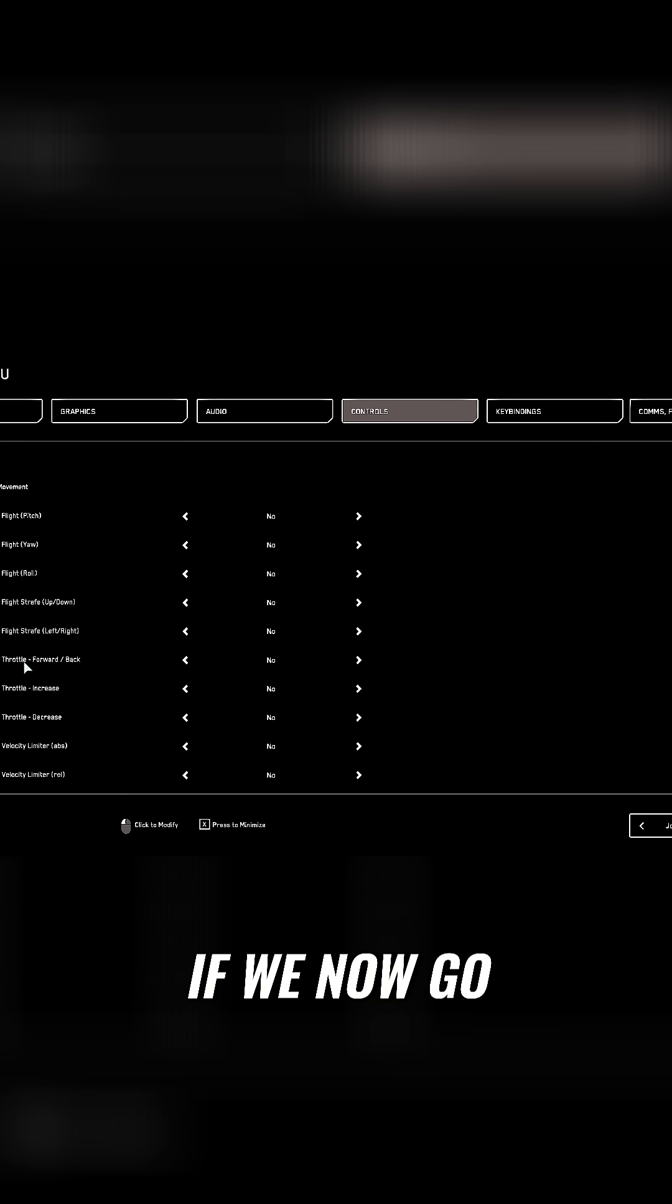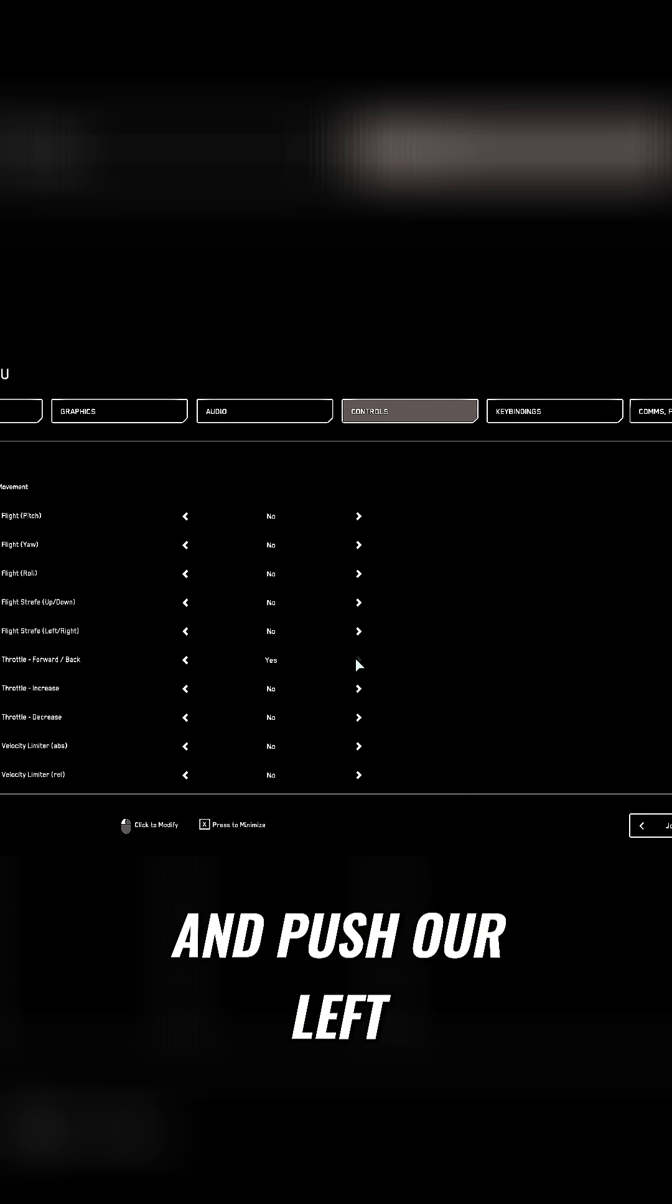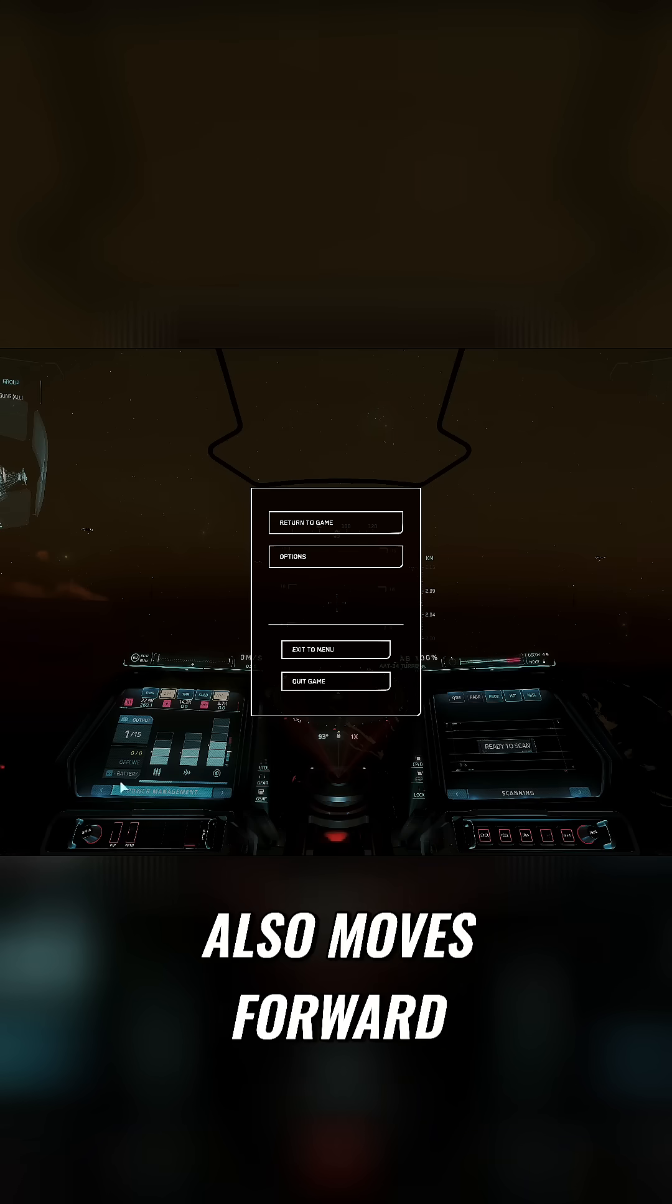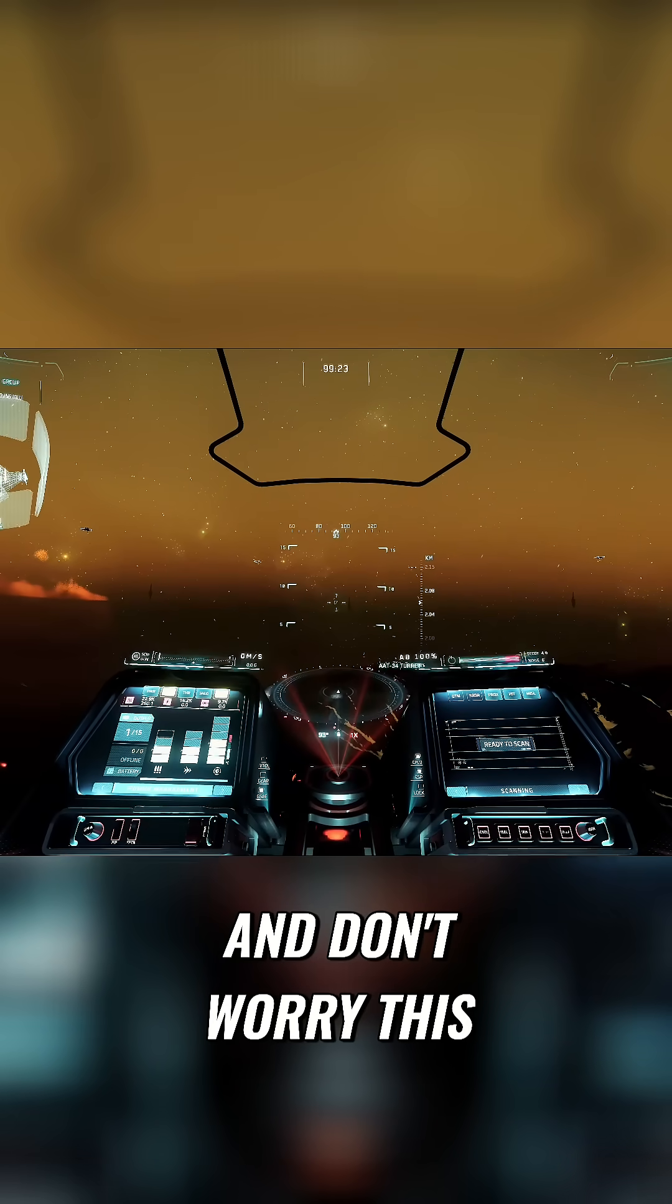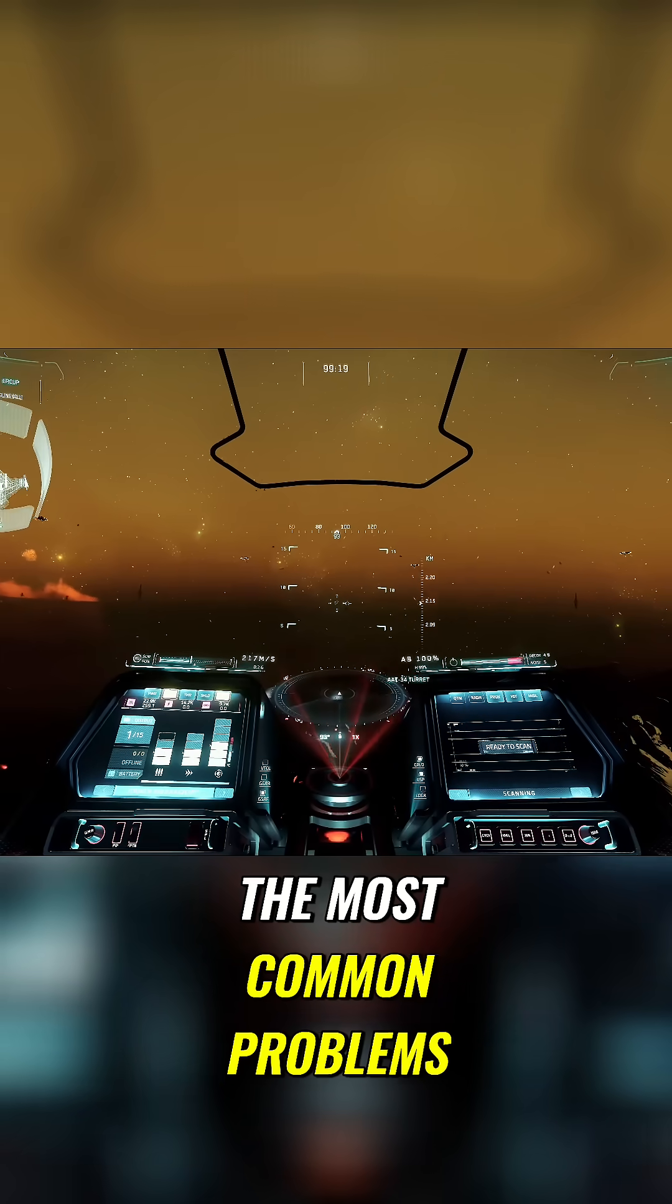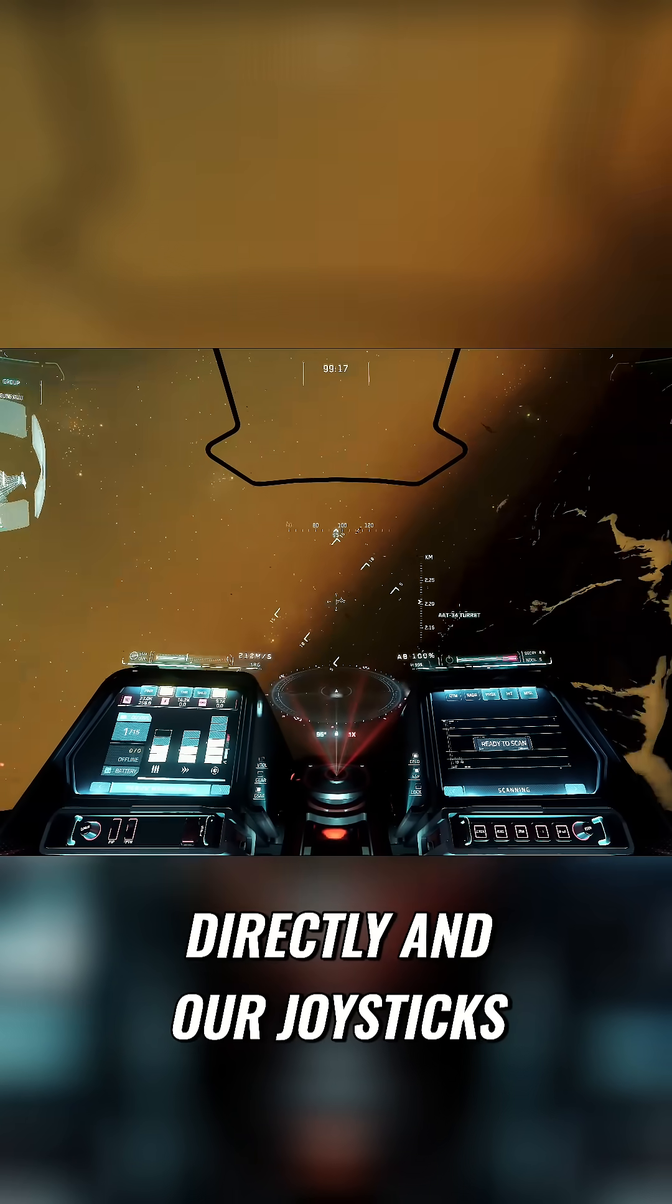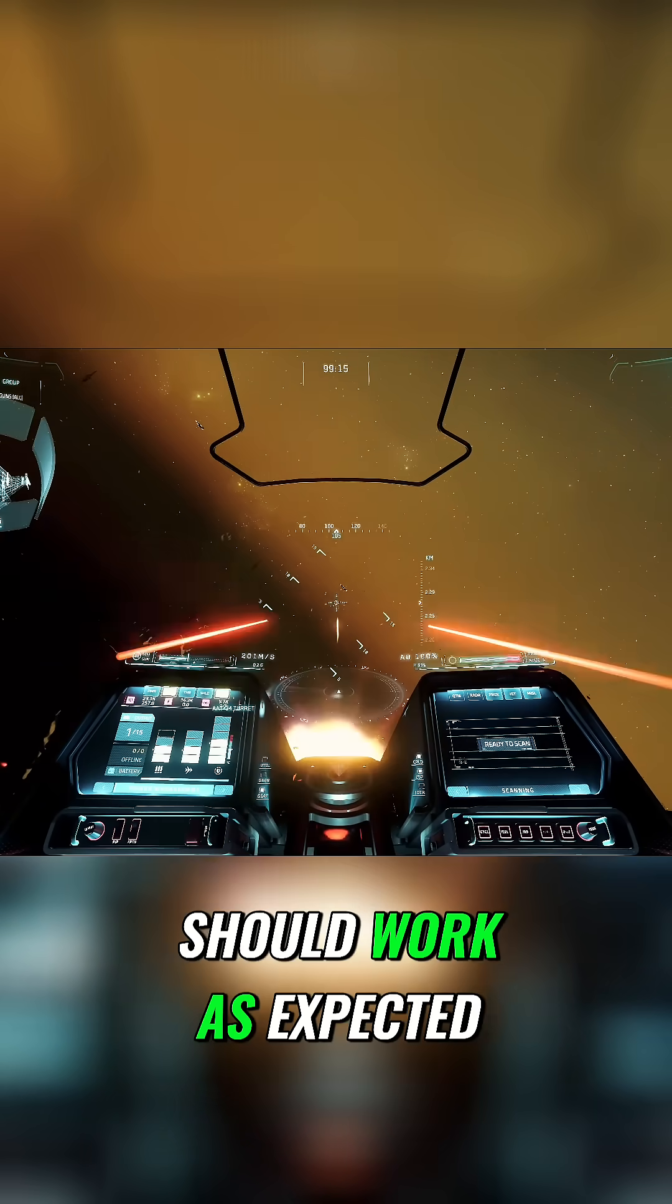If we now go back to the game and push our left stick forward, our ship also moves forward. Don't worry, this problem is common. And with that we have solved two of the most common problems directly, and our joysticks should work as expected.